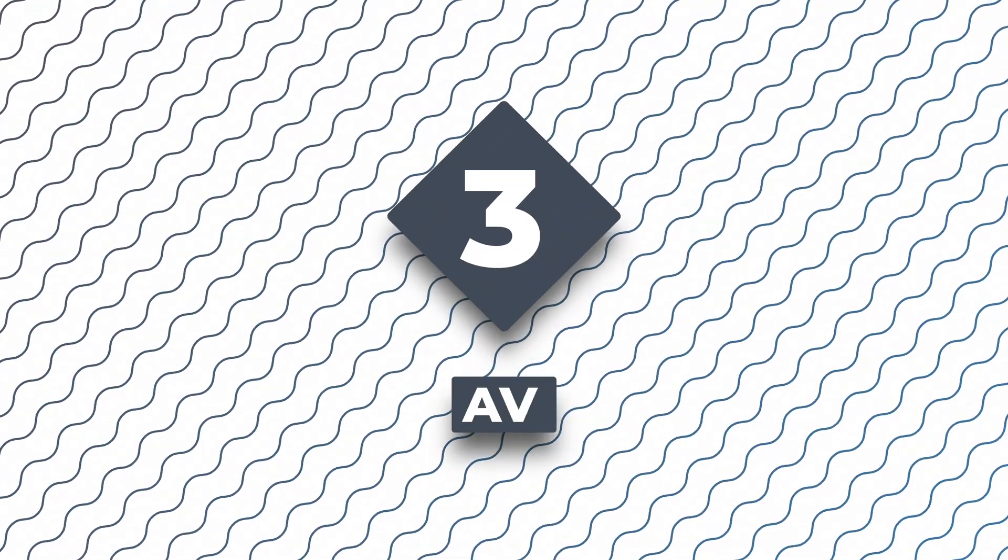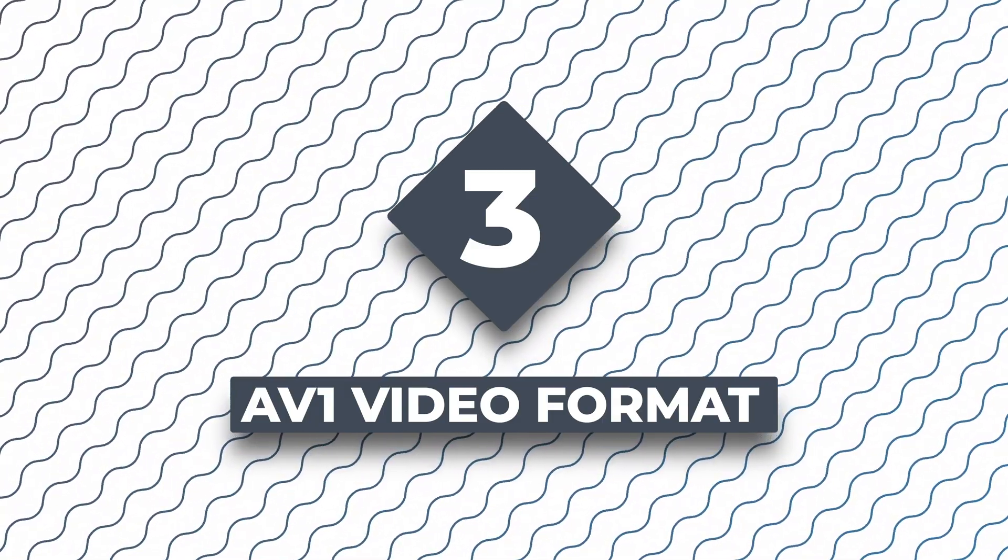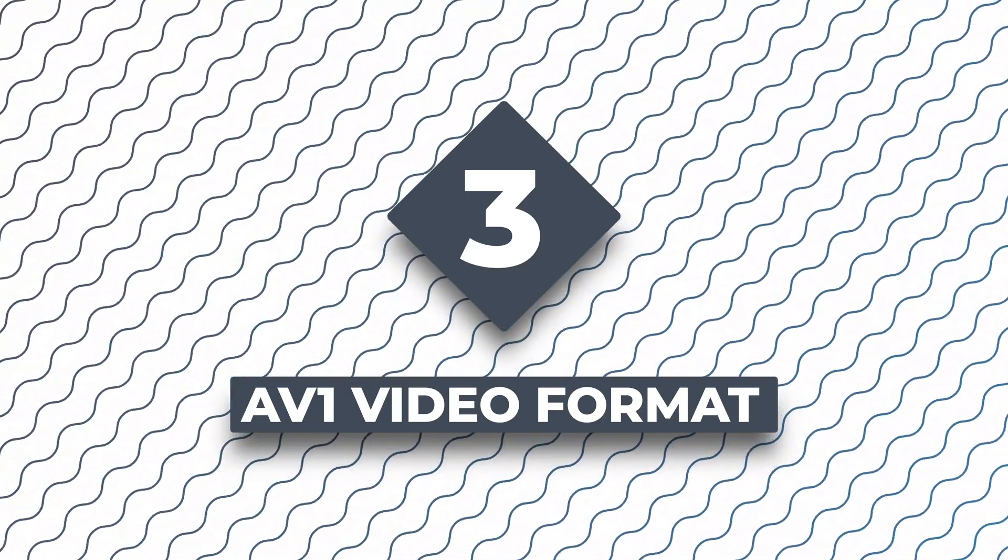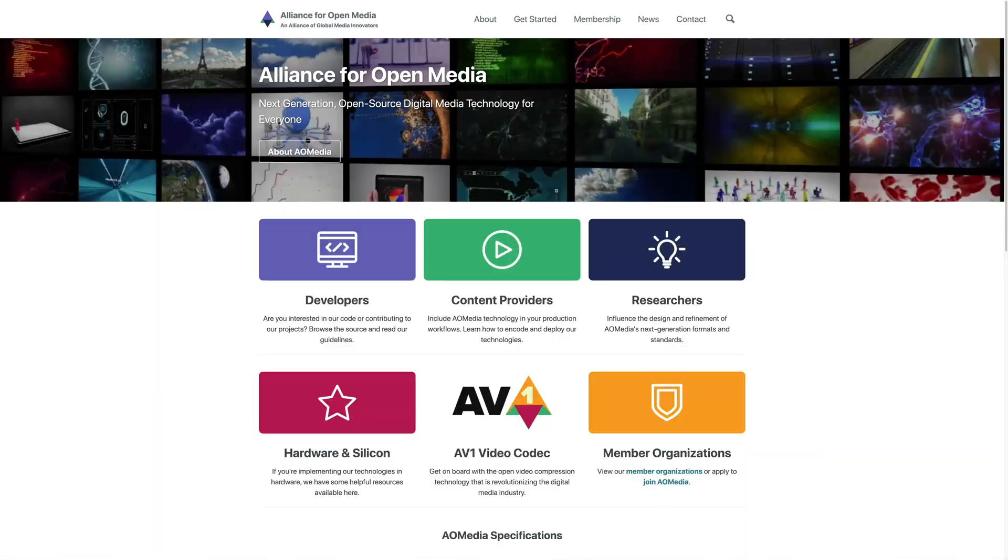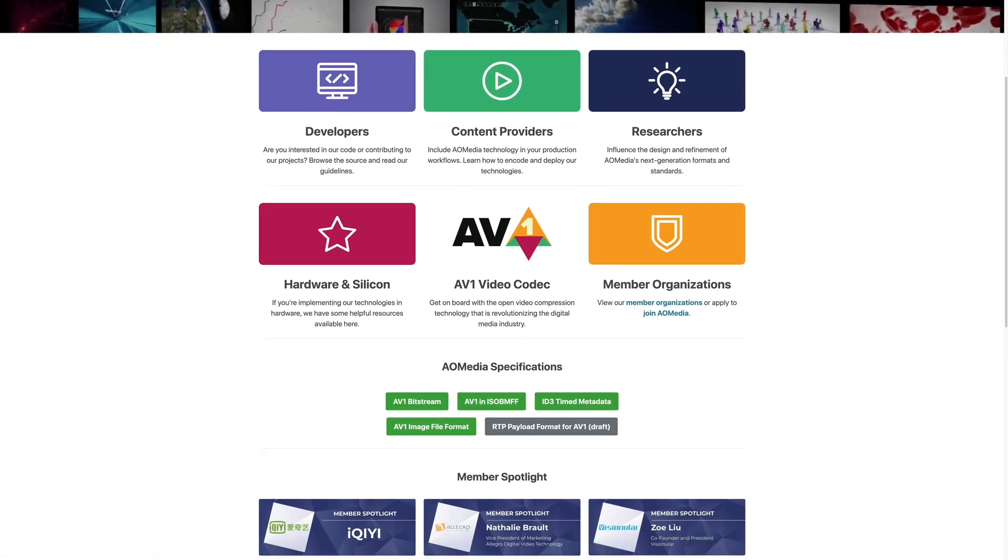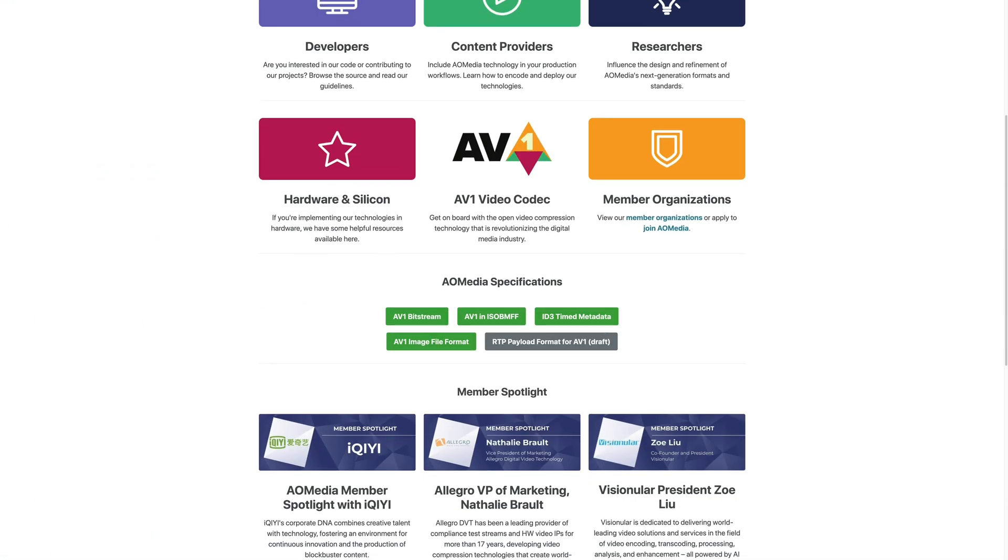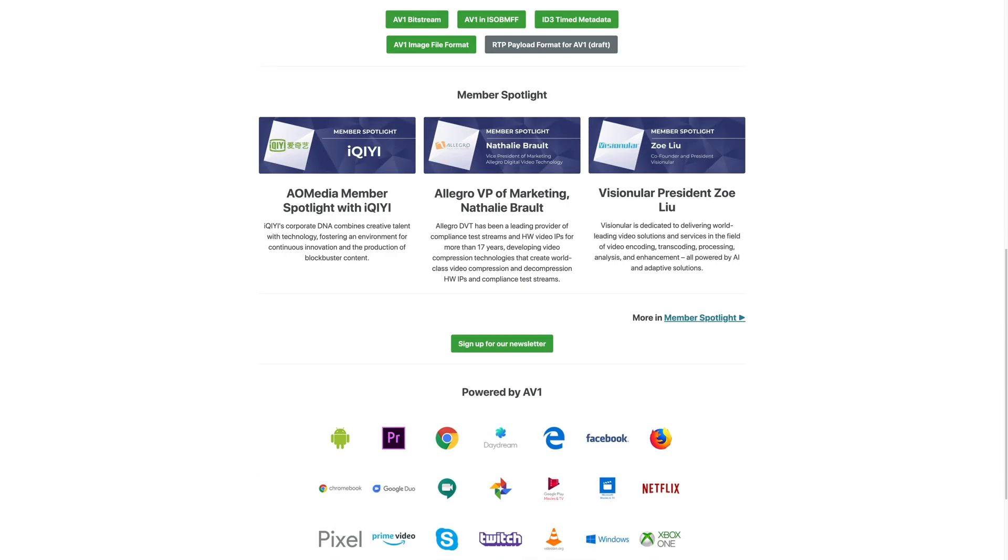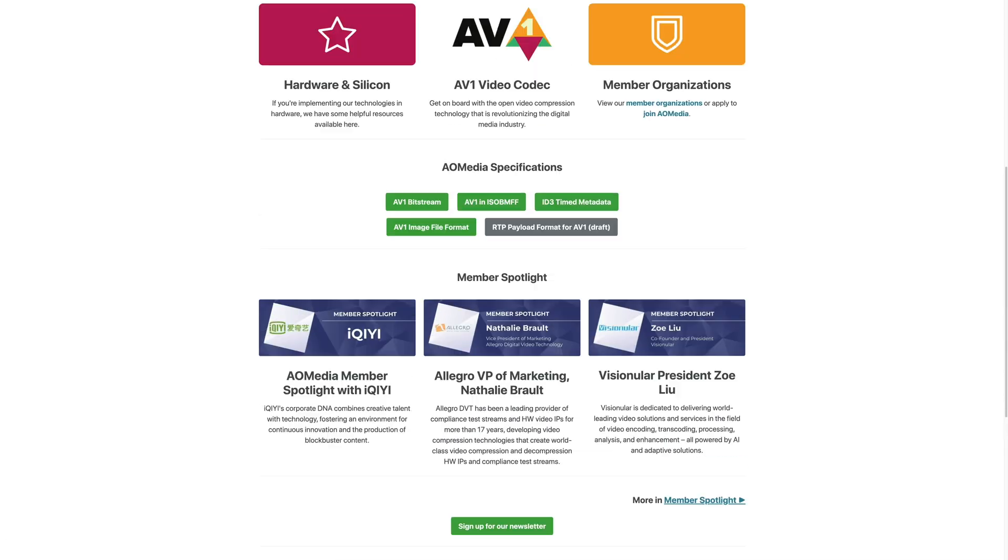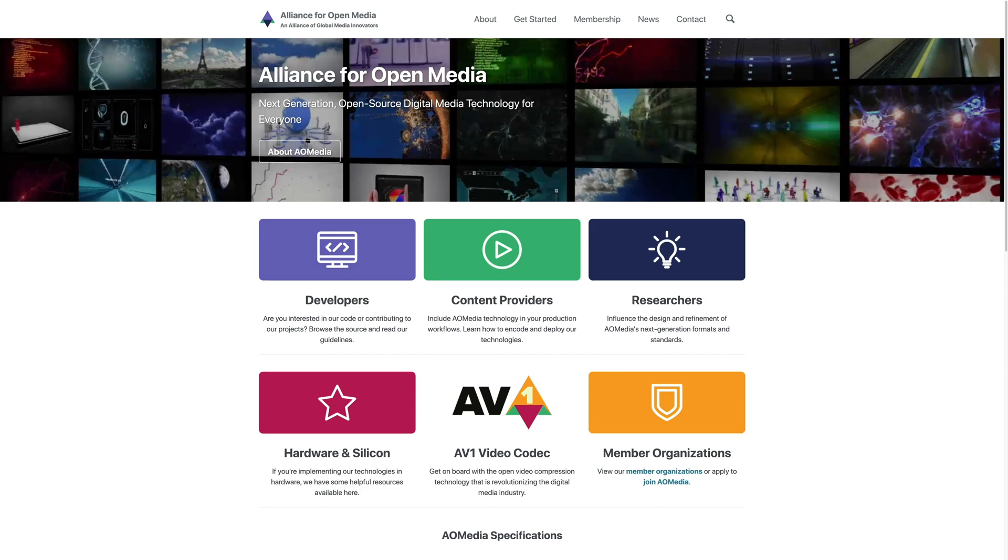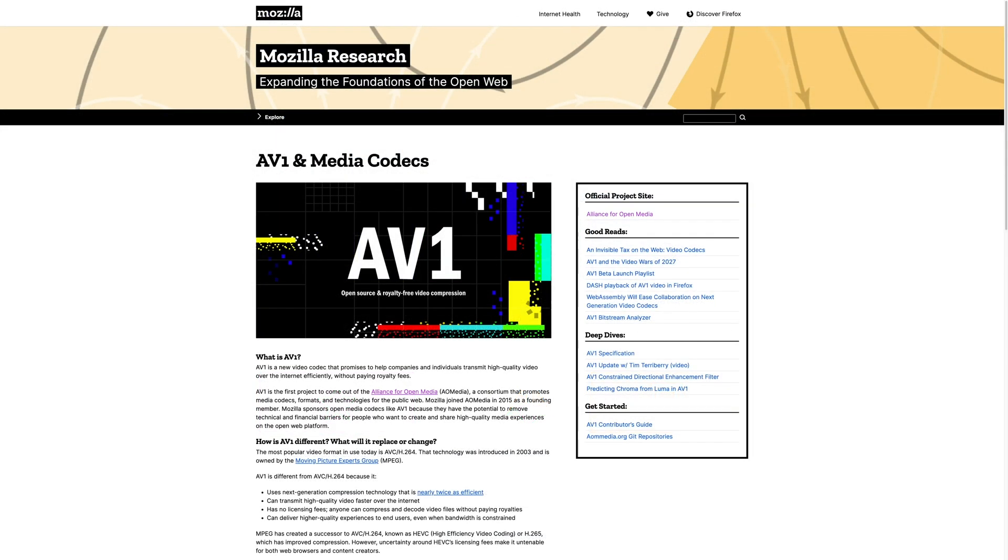Number three is AV1 video format. AV1 is a royalty-free format developed by Alliance for the Open Media. Right now, there's a bit of a power struggle between WebM and HEVC video formats. Safari supports HEVC, whereas Chrome, Firefox, and others support WebM.